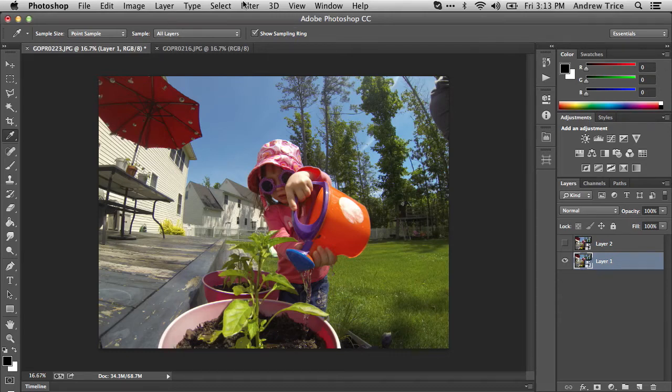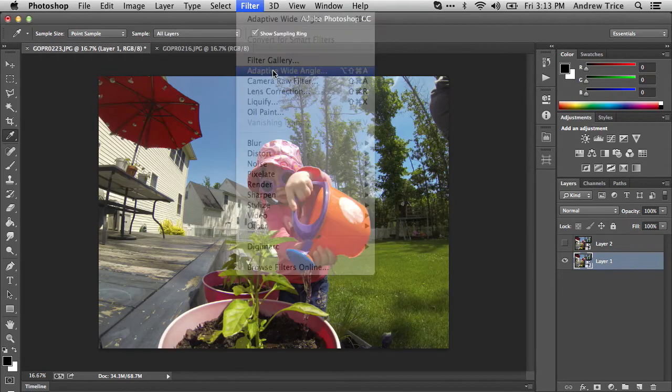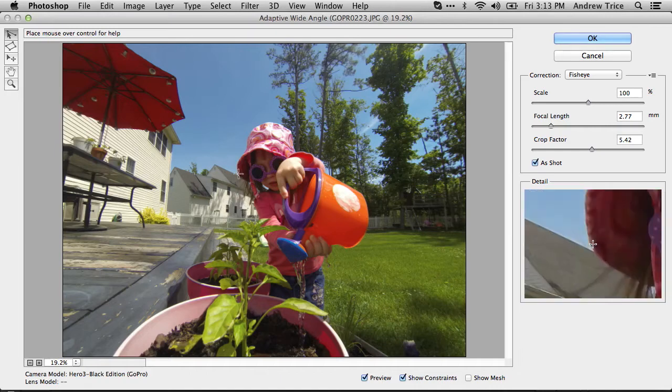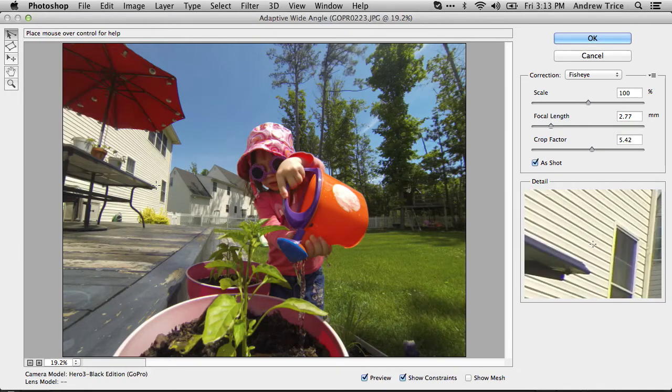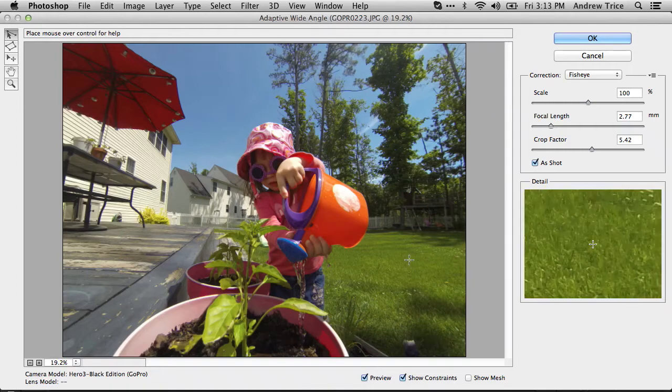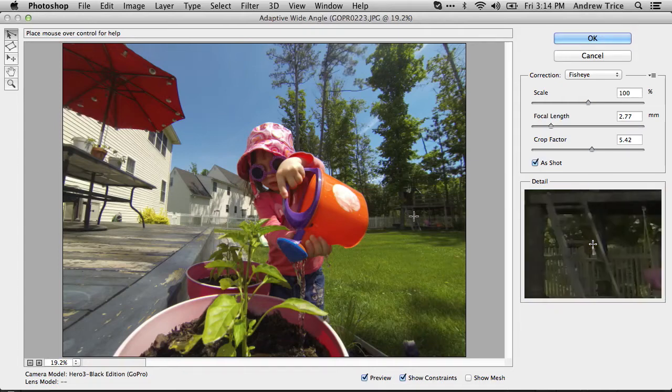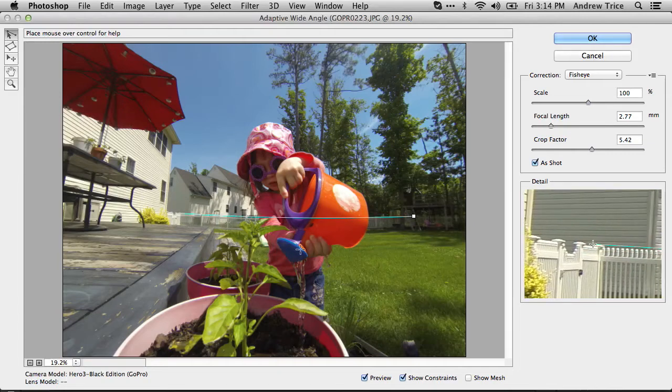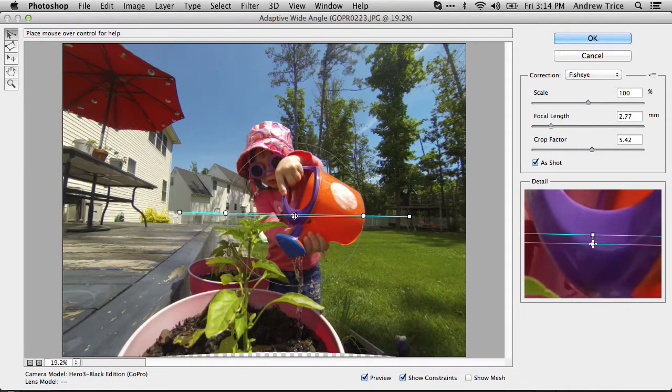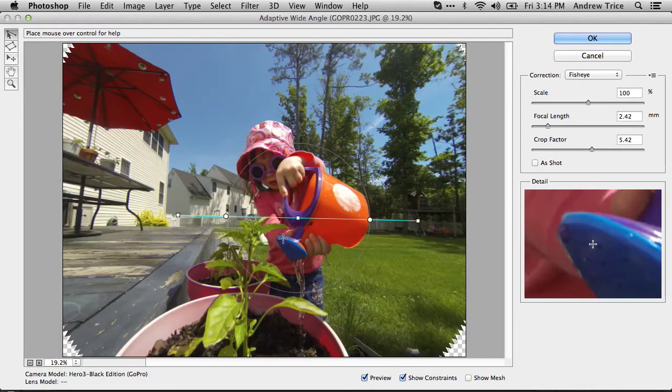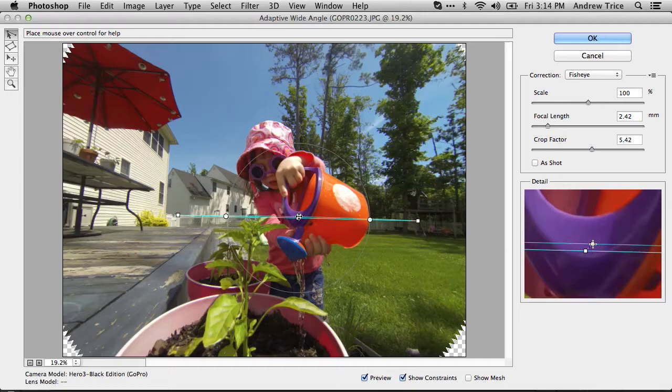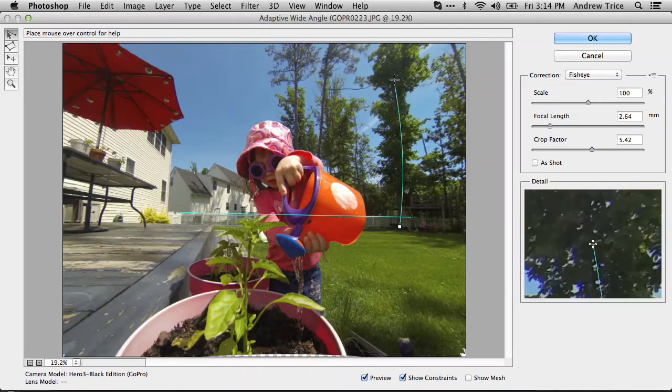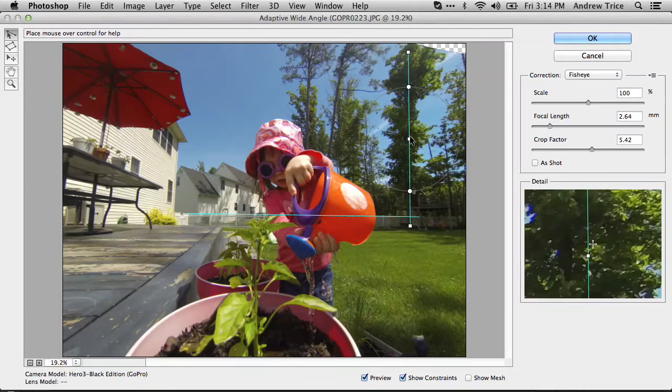I'll go into Filter and select Adaptive Wide Angle. In the adaptive wide angle dialog, we're going to draw lines that correspond with straight lines in the image, and the adaptive wide angle capability will straighten out the image based upon those lines. Let's draw a line across the fence. We'll need to match that up so it lines up with the actual top of the fence. Now we'll draw some lines on the trees to straighten them out.